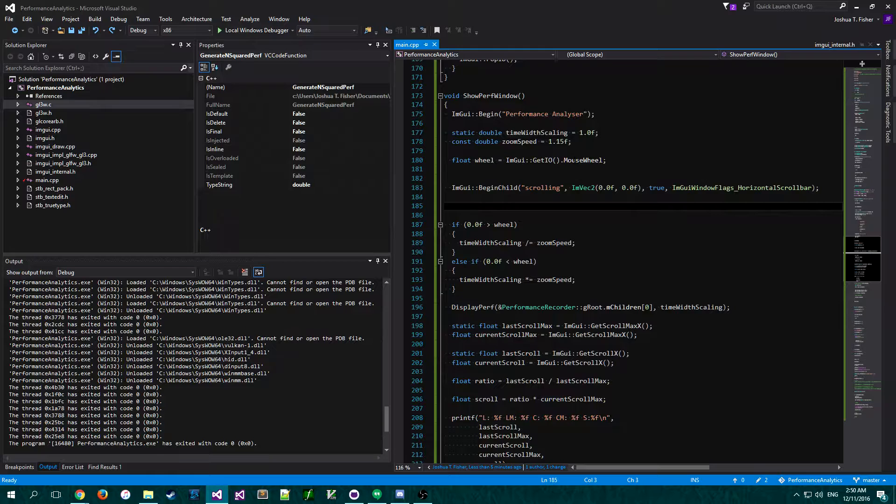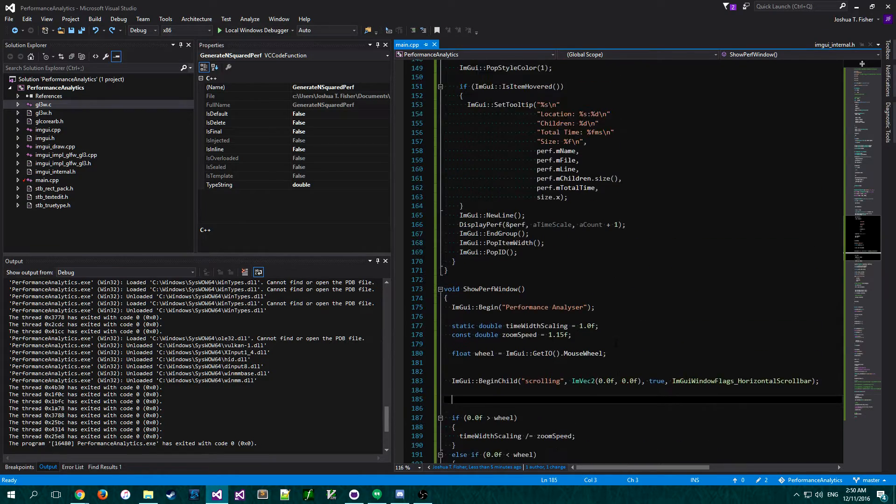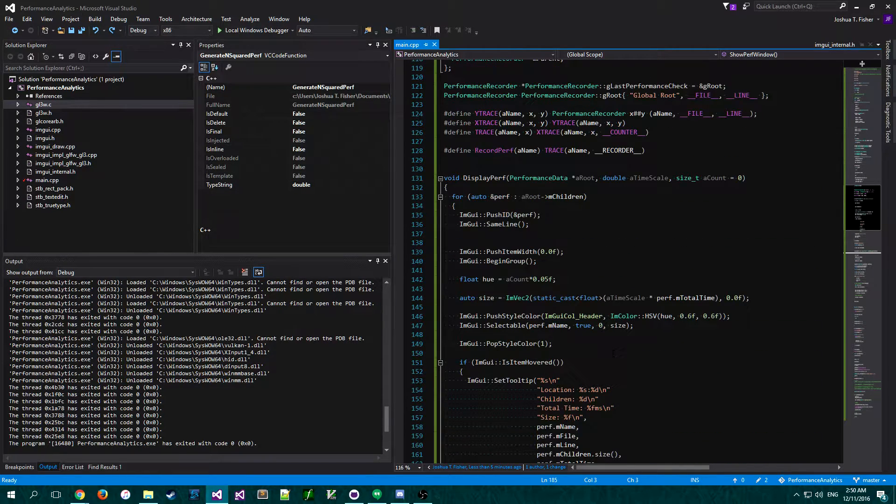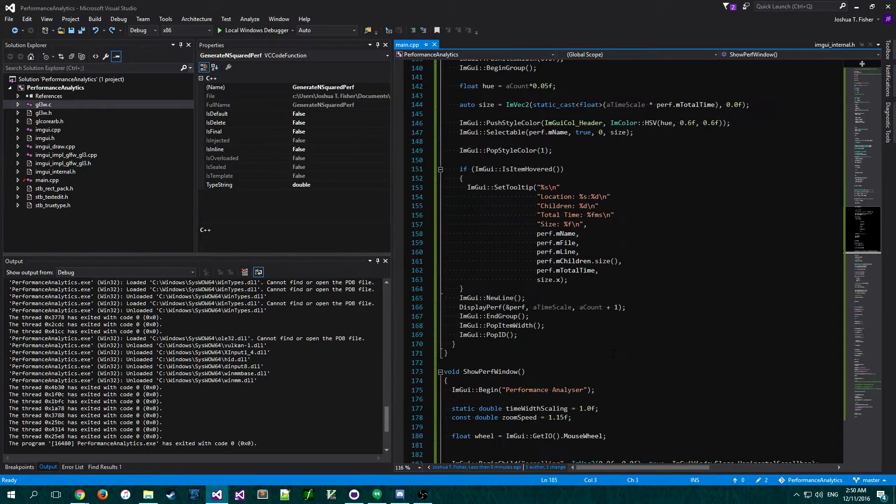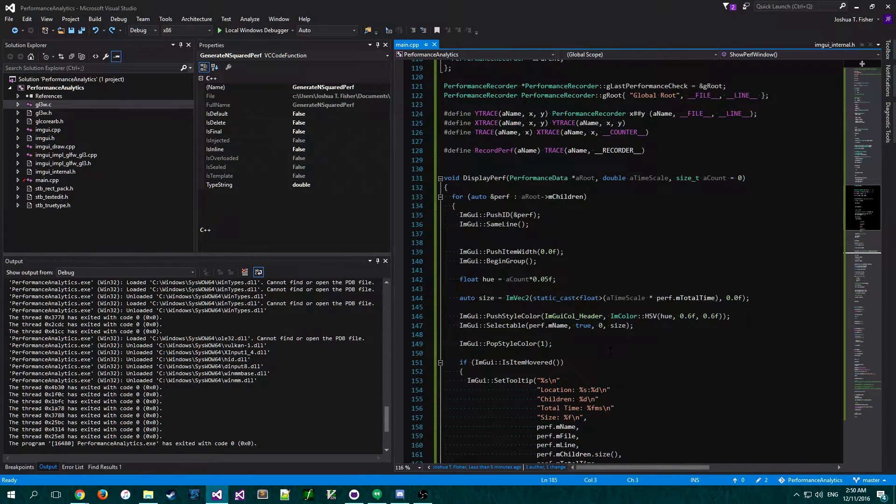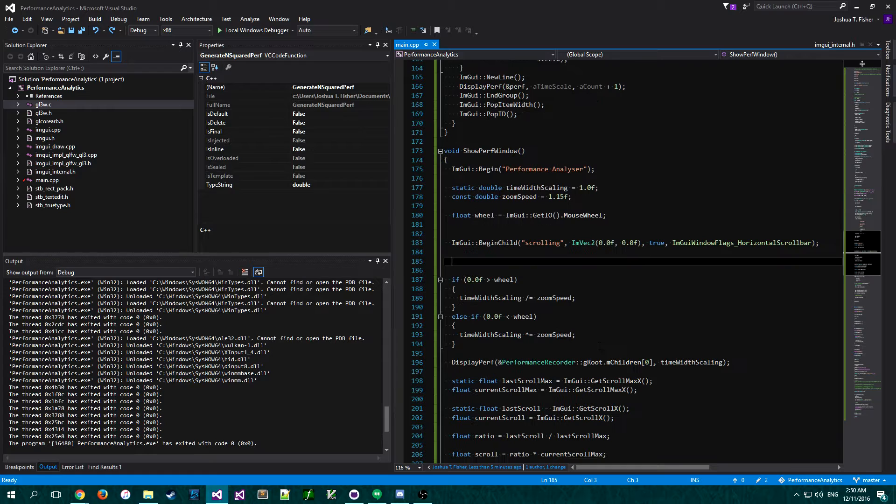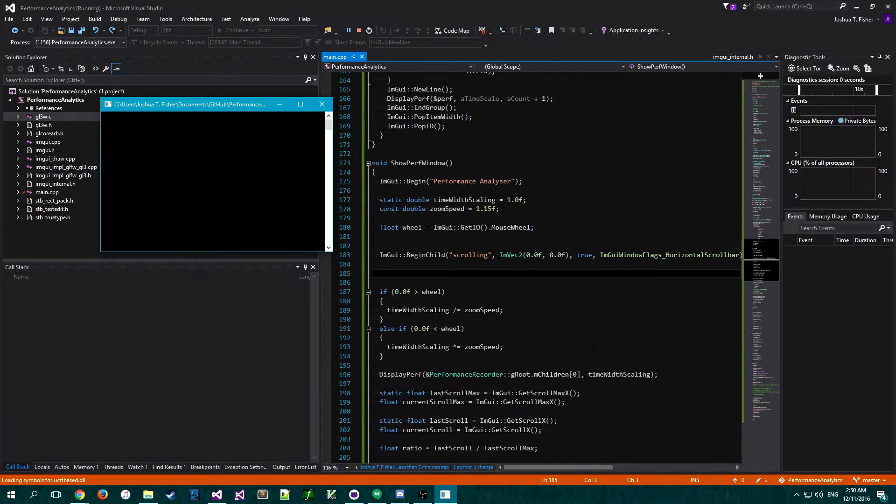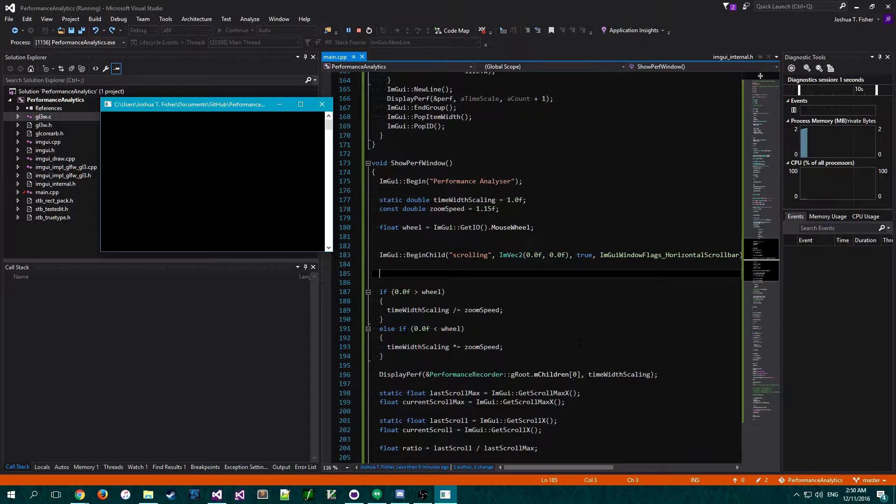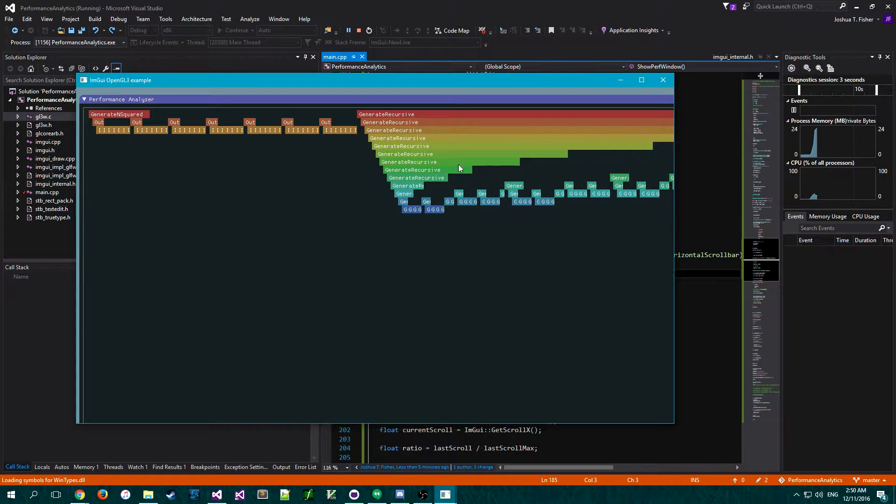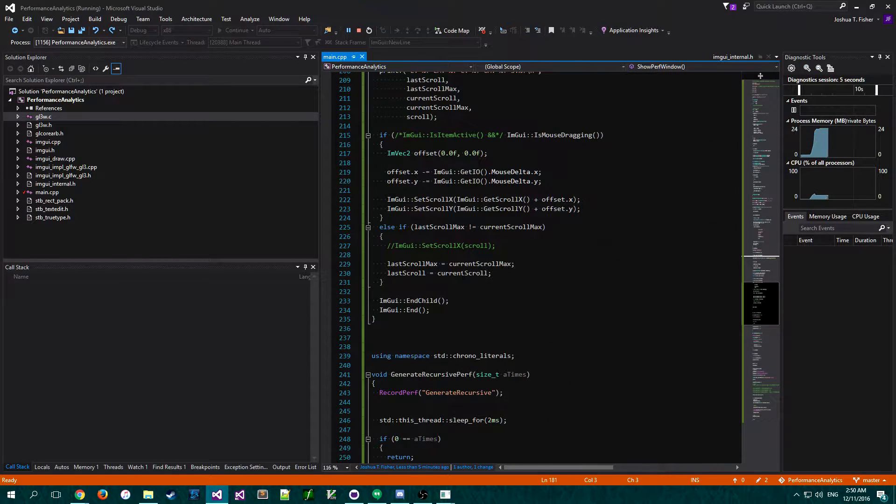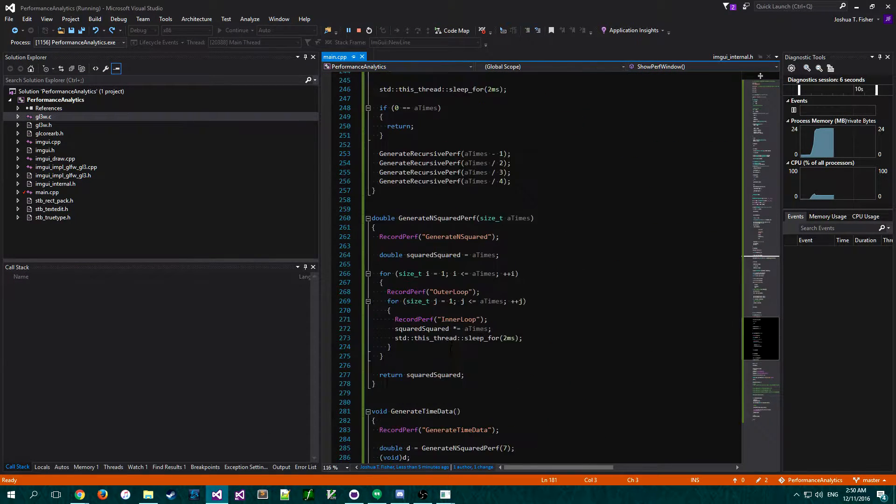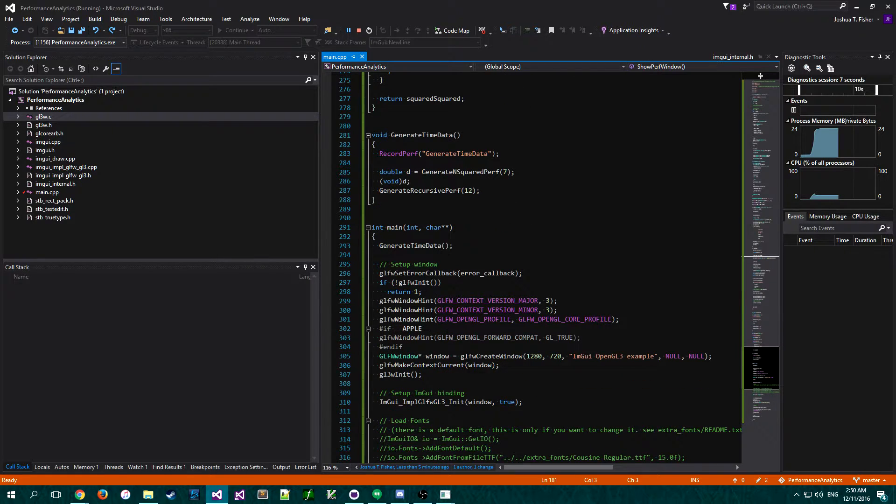And I got to the point where I can show the basic idea off. So I just wanted to show it and thought people might be interested. Anyway, so if I launch this, I generate some data. I call down here in main.